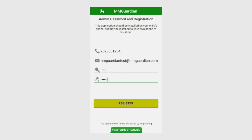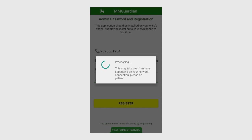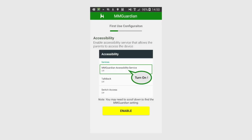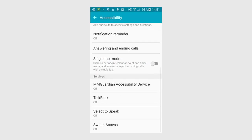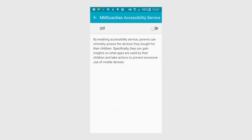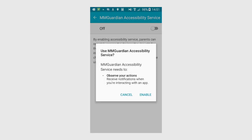Once the app has been registered, you'll be asked to enable some settings that will help the app operate reliably. The first is Accessibility. When you hit Enable, you'll be taken to an Android Settings screen. On some phones, you will need to scroll down until you find the entry for MMGuardian. Tap the On-Off button. Most phones will then require you to reconfirm that you want to turn this on.